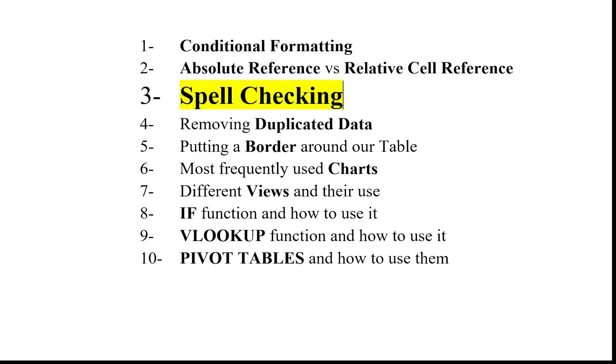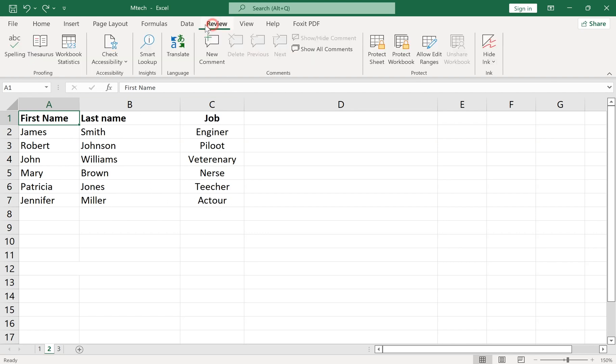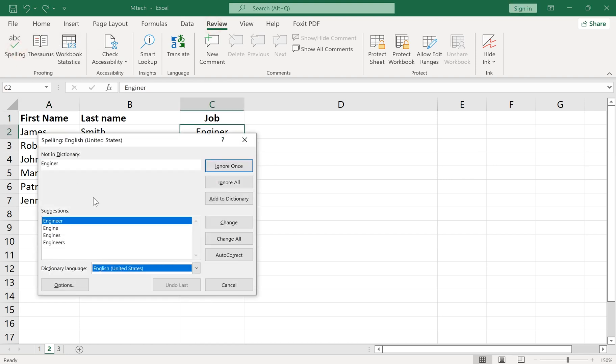Number 3: Spell Checking. Spell checking your Excel data is so simple. Go to the Review tab and select Spelling. It will show you the mistakes and suggest some words as a replacement. Then you should just select the correct word and click on Change.